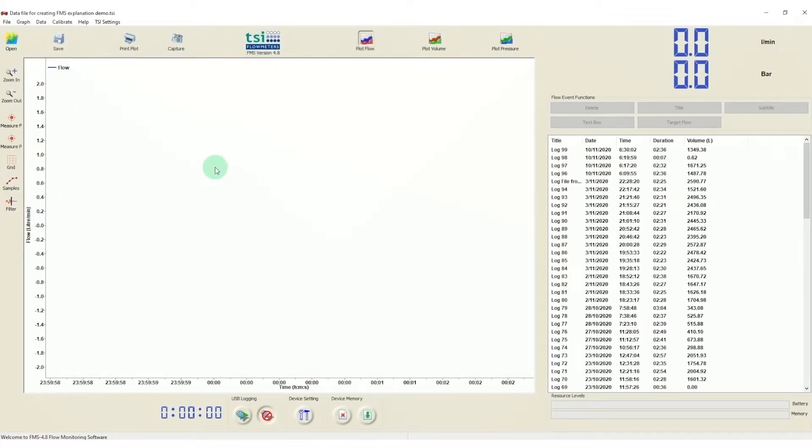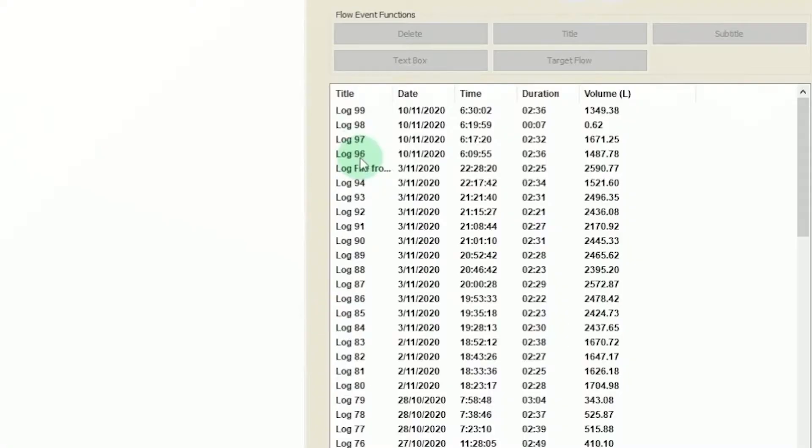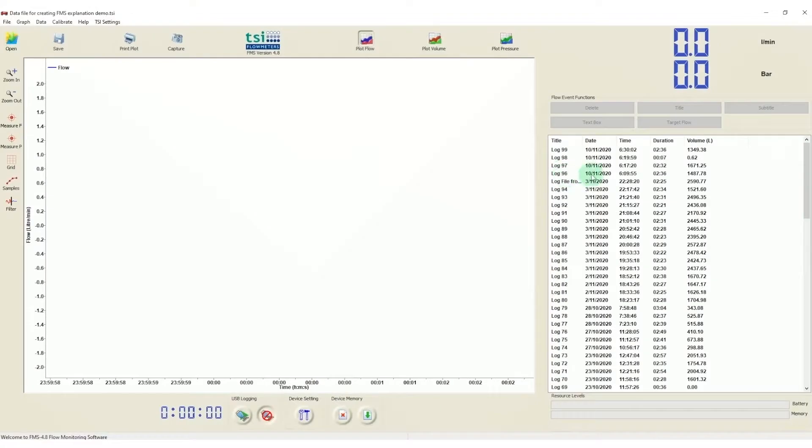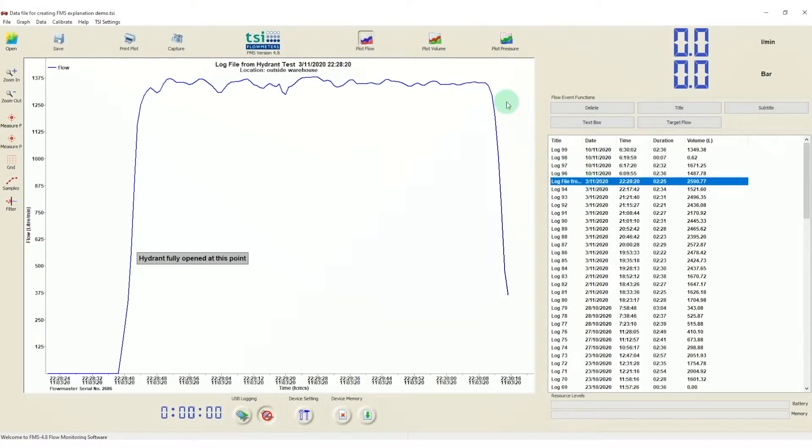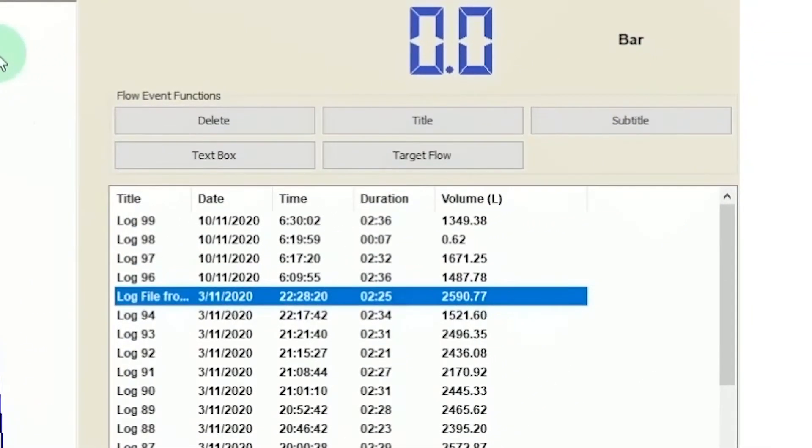Once data has been imported, you can view all of the logs on the right side of the screen. Select which log you want to chart by right-clicking. Once you've selected your log, the menu above the list becomes available.